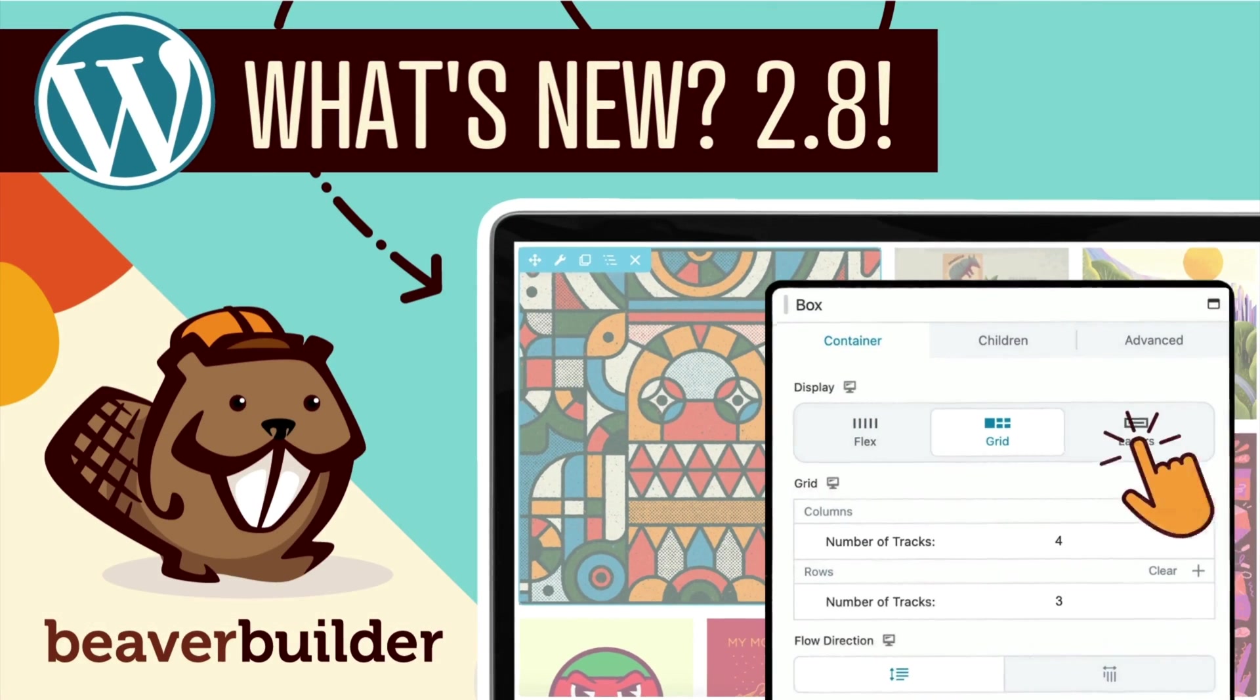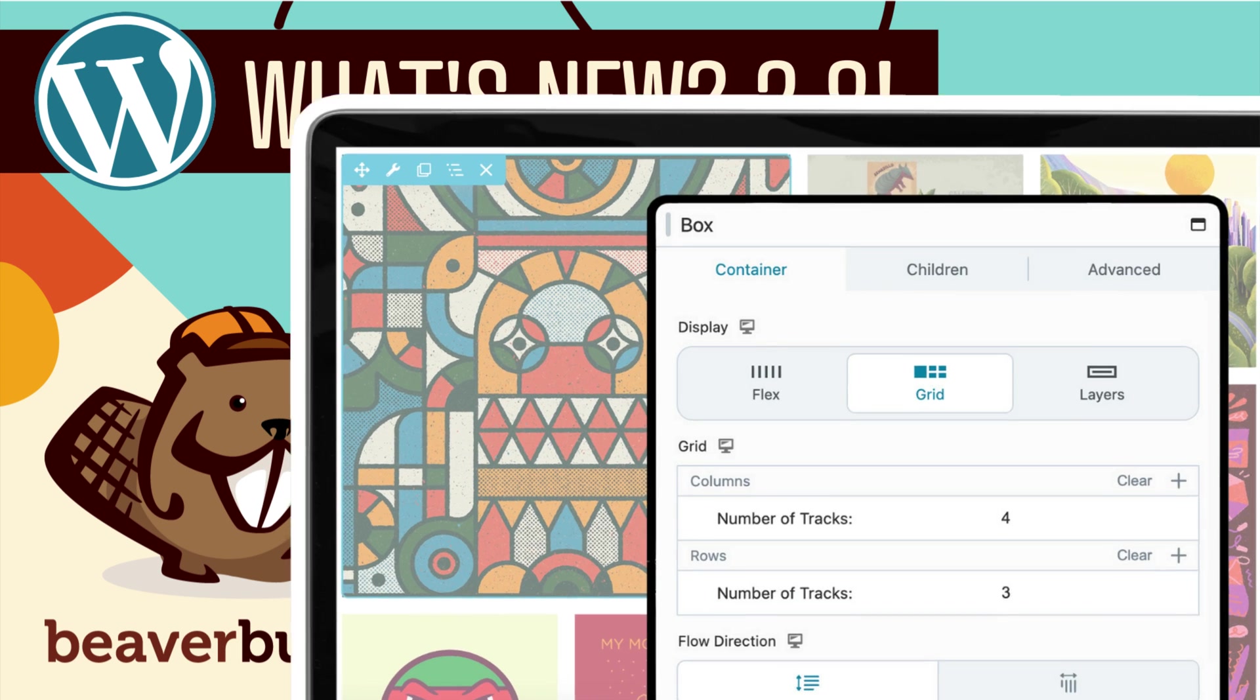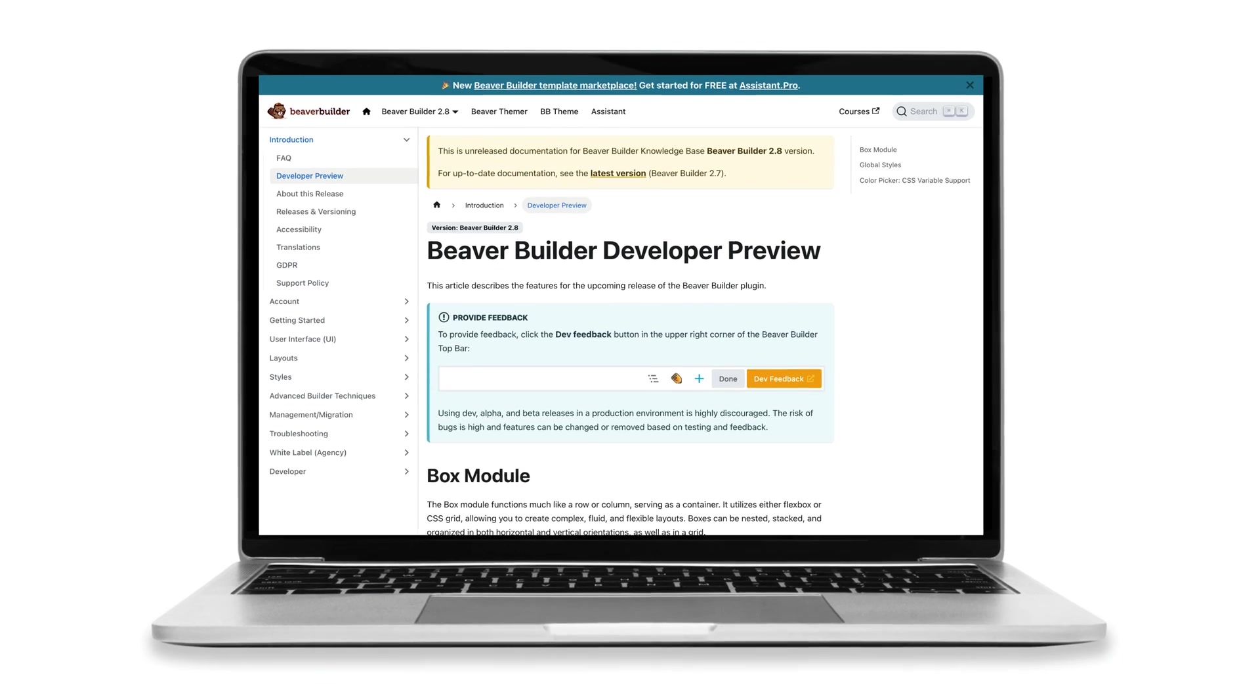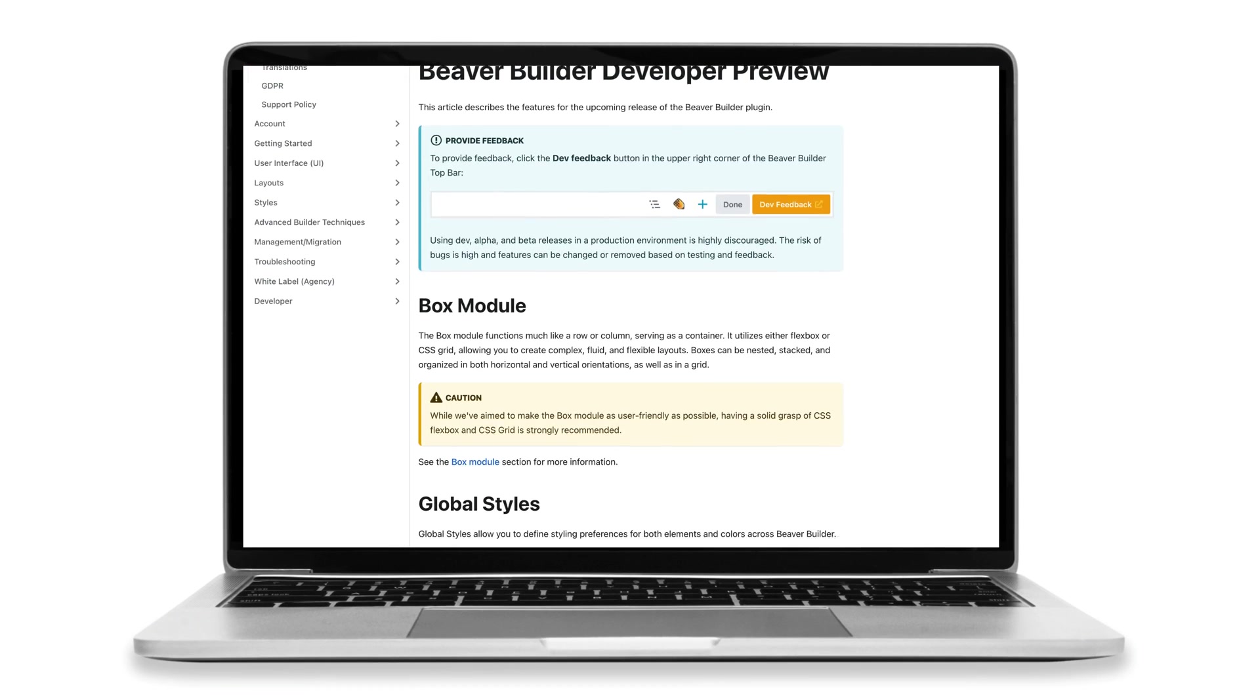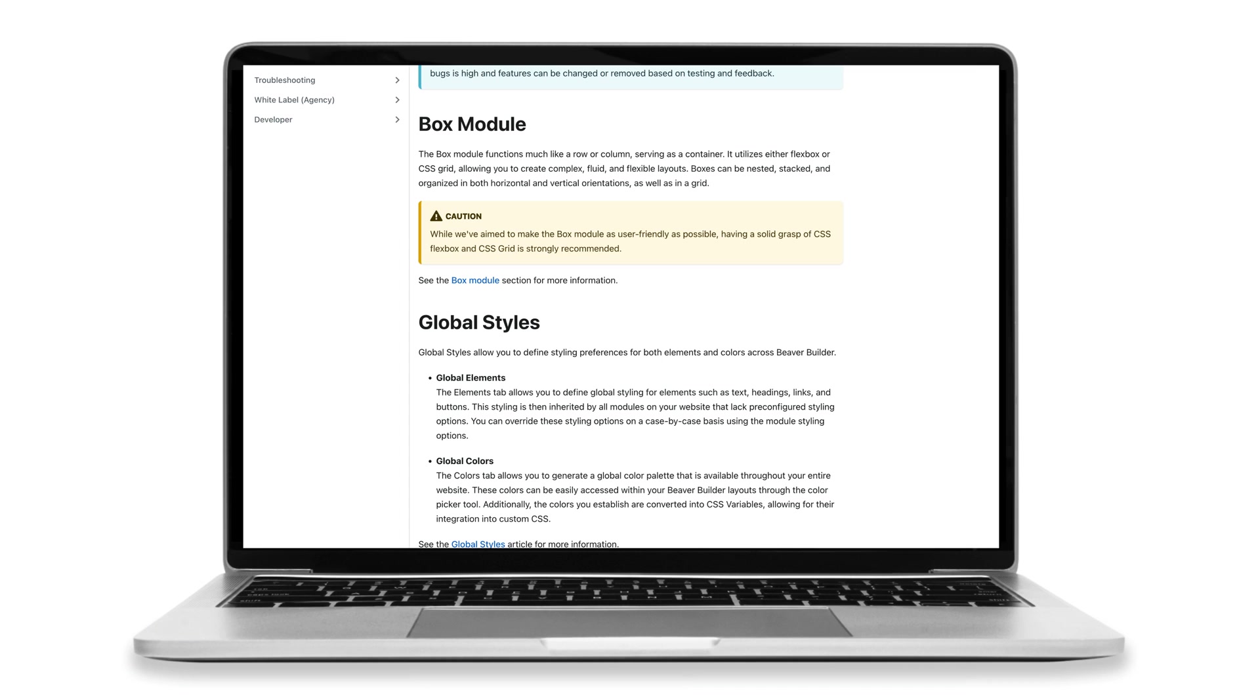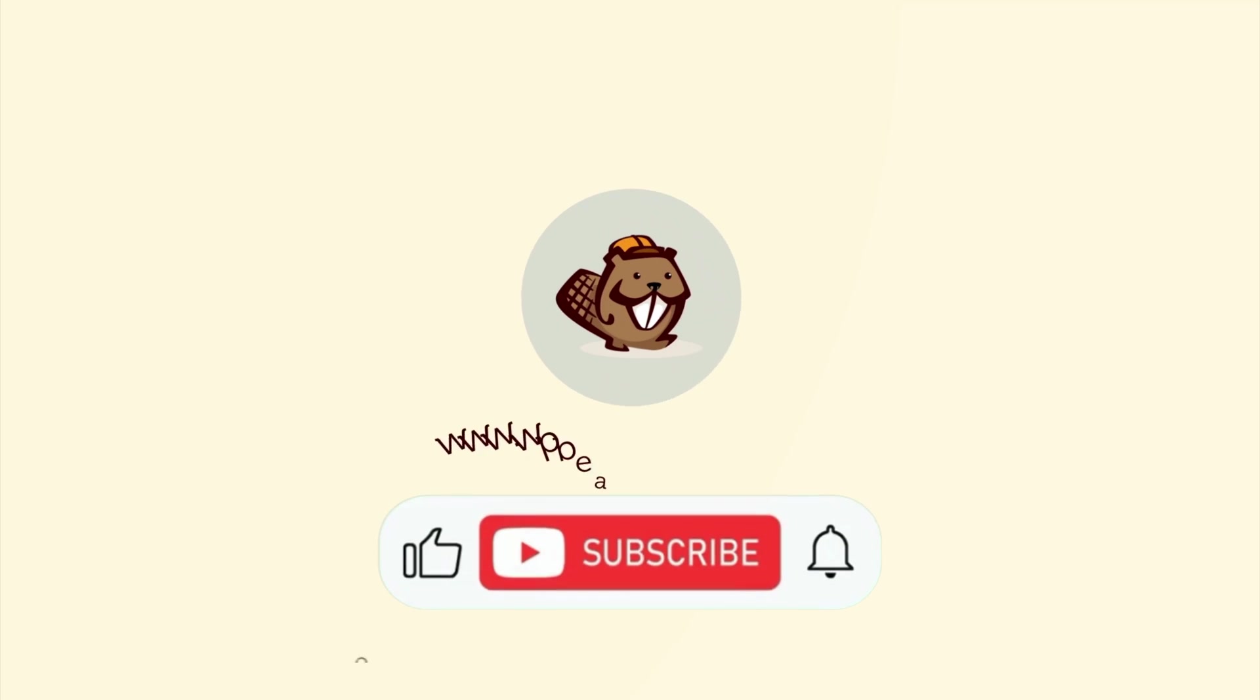The Beaver Builder team is excited to announce an update to our Page Builder plugin. I put together this video to share with you some of the powerful new features that you will find in version 2.8. For a complete list of updates, I'll link up to an article in our knowledge base in the description below this video. Let's head over to my demo site and check it out.